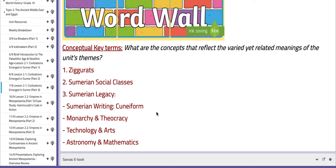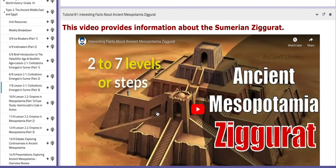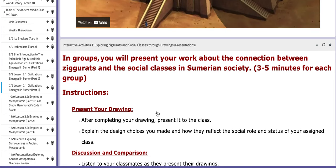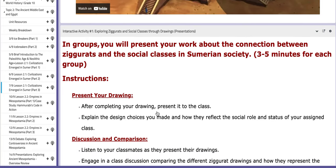As for the word wall, we have: ziggurats, Sumerian social classes, Sumerian legacy — and under it: Sumerian writing, cuneiform, monarchy and theocracy, technology and arts, astronomy and mathematics. You have two tutorials as usual. One provides information about the Sumerian ziggurats, and you have the first interactive activity where you will present your work from the previous class. I will give you three to five minutes for each group, followed by time to discuss your work.